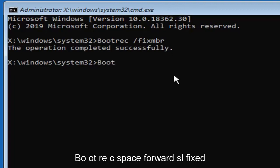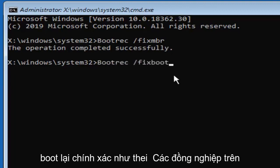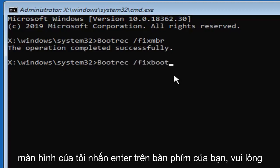Now you want to type in bootrec, so B-O-O-T-R-E-C, space, forward slash, fixboot, again, exactly as it appears on my screen. Hit enter on your keyboard.